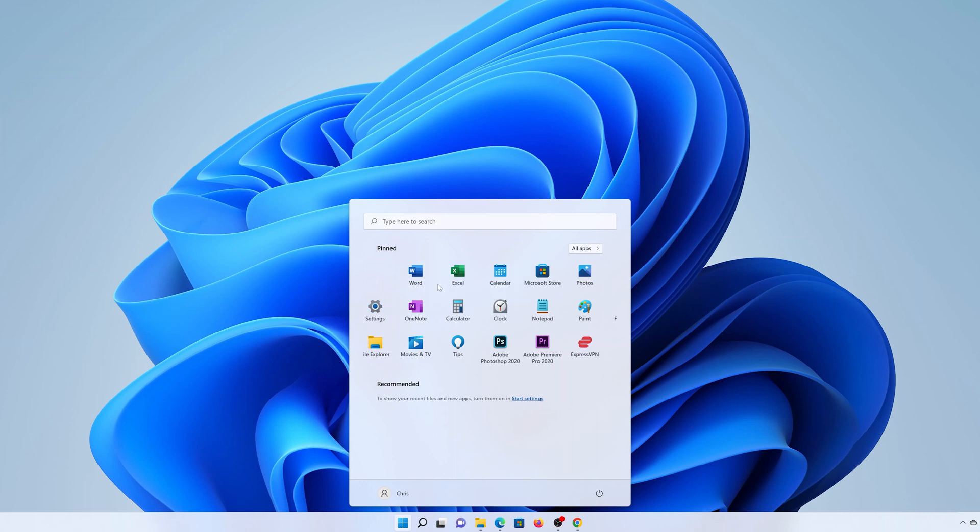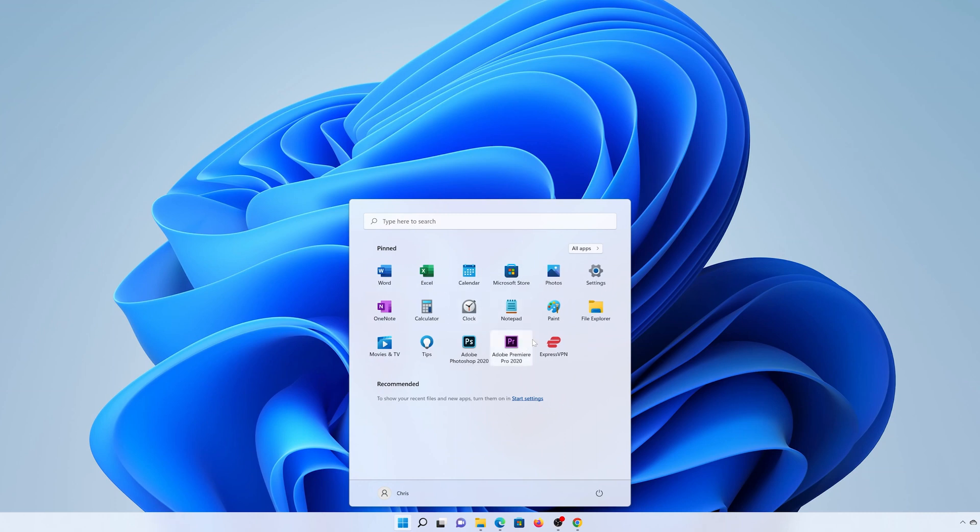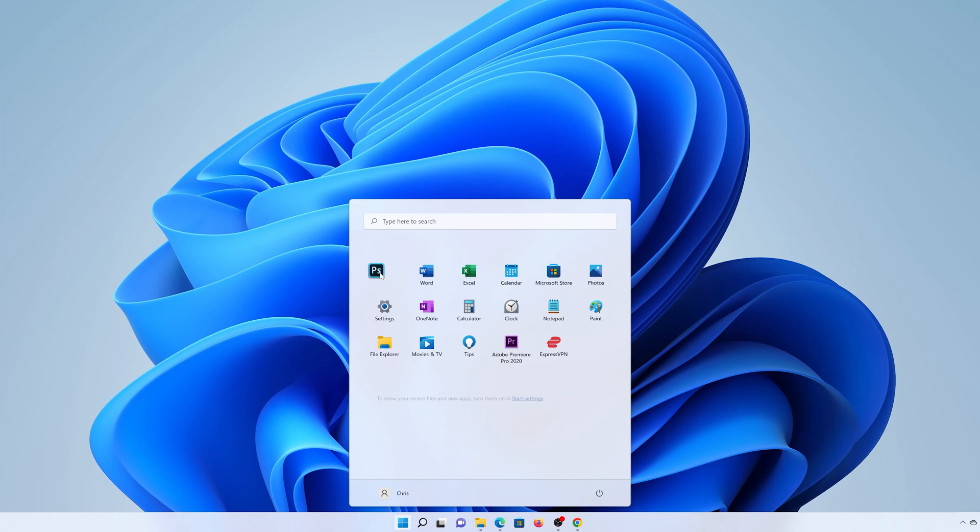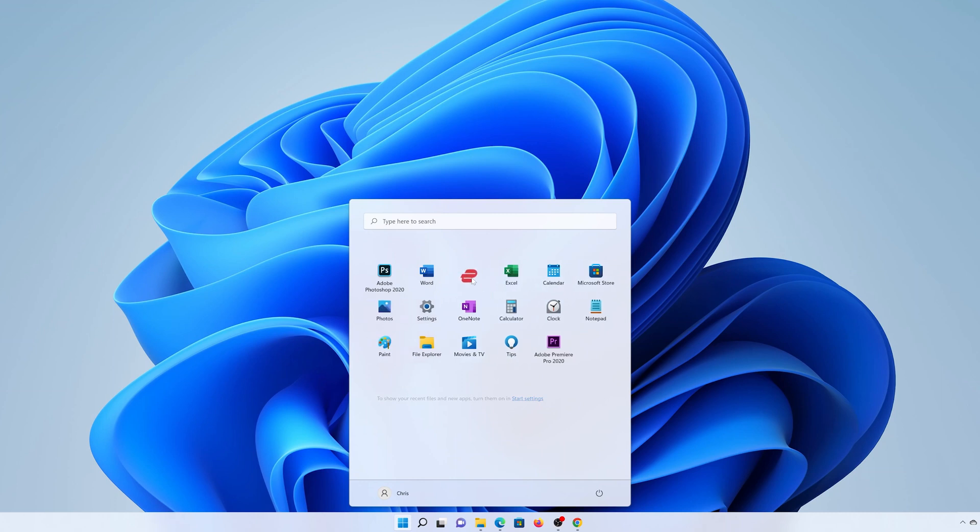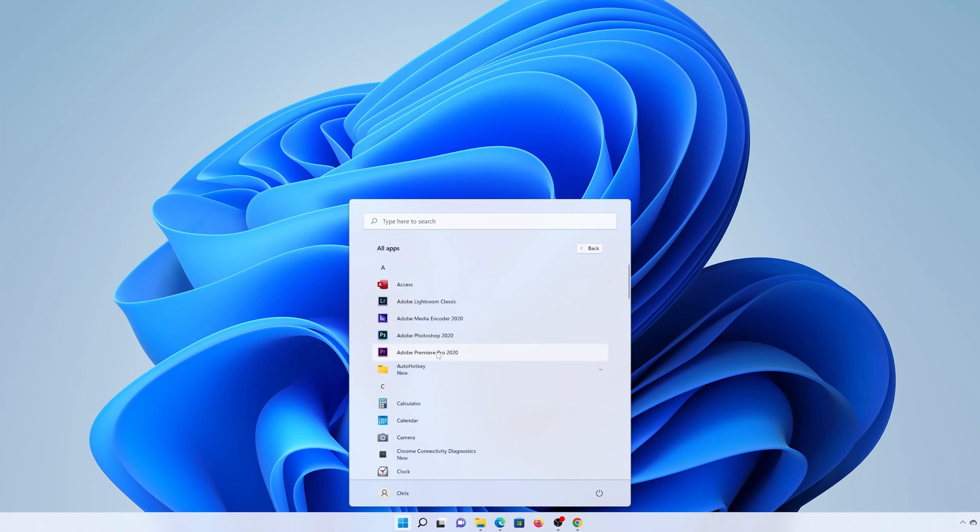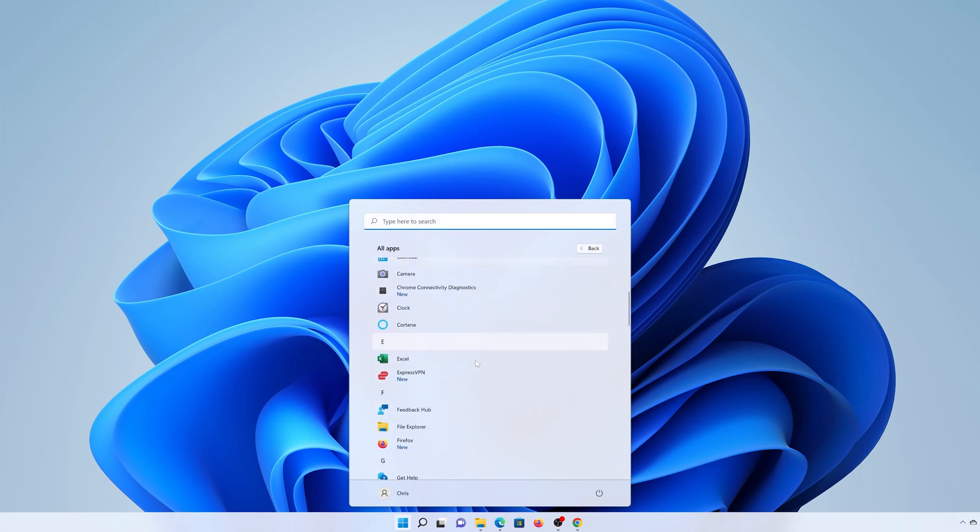Now when you're here, you can also go ahead and rearrange the apps in this pinned section. For instance, if I want Photoshop to appear at the top here, all I need to do is left-click and hold and then drag the icon all the way to exactly where I want it, and all the other icons will make room for that icon. So I can do the same for other apps and position the app icons exactly where I want them.